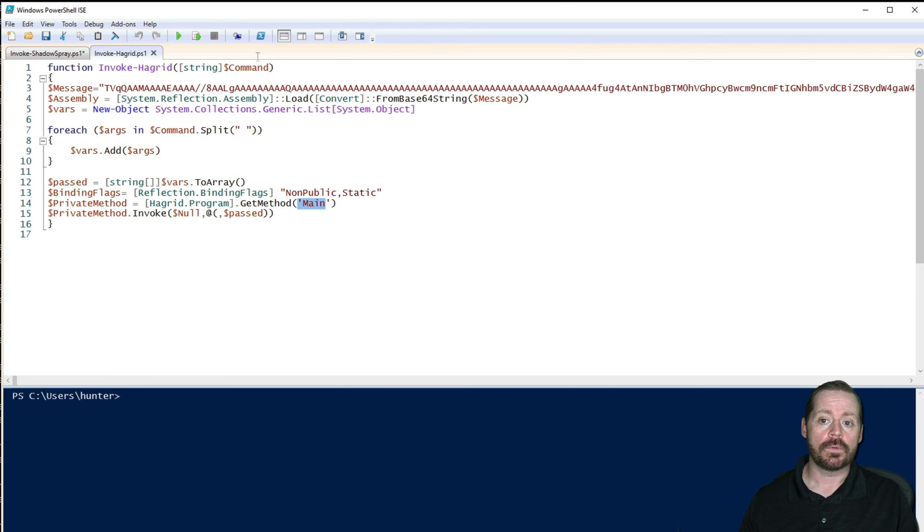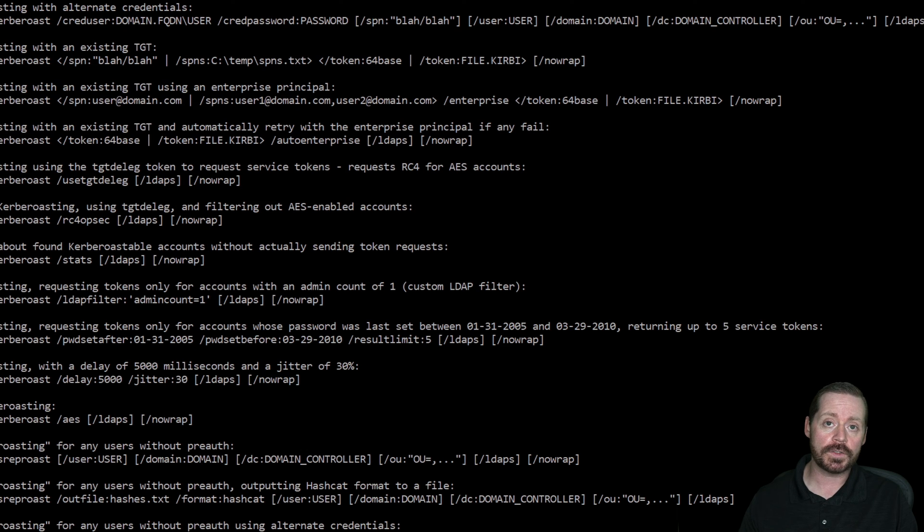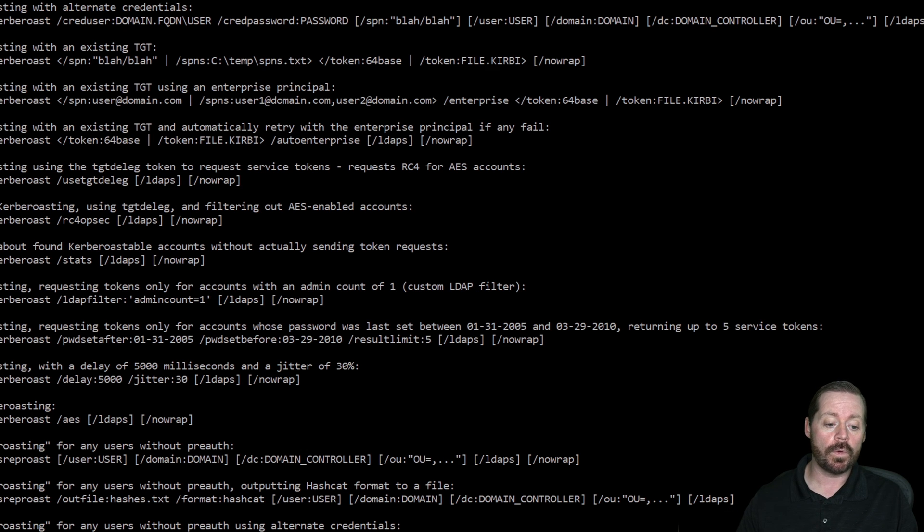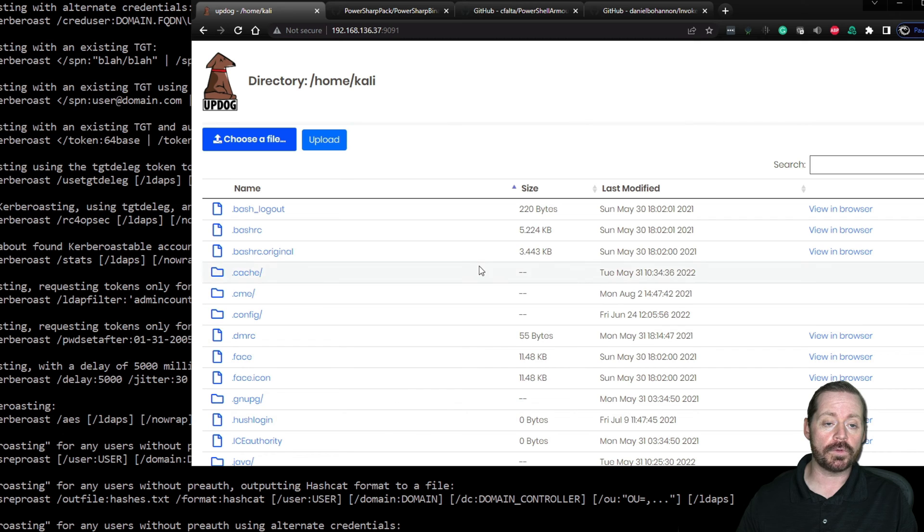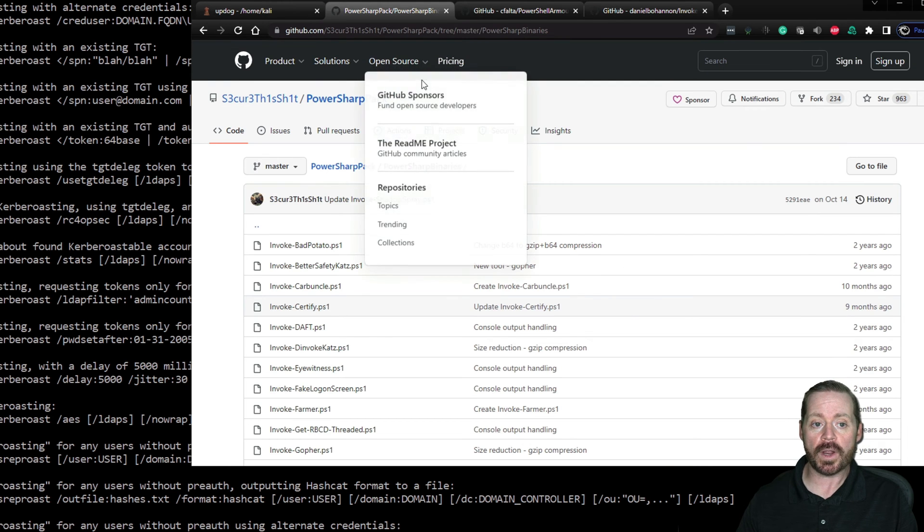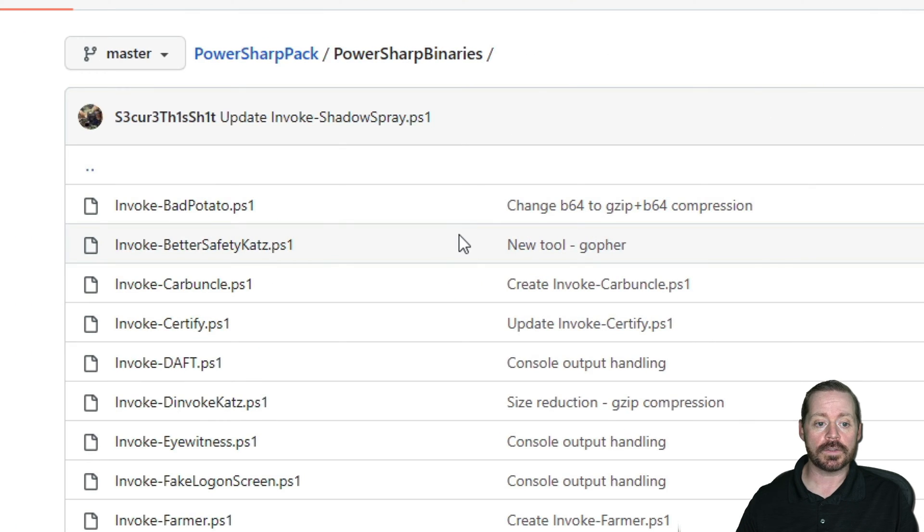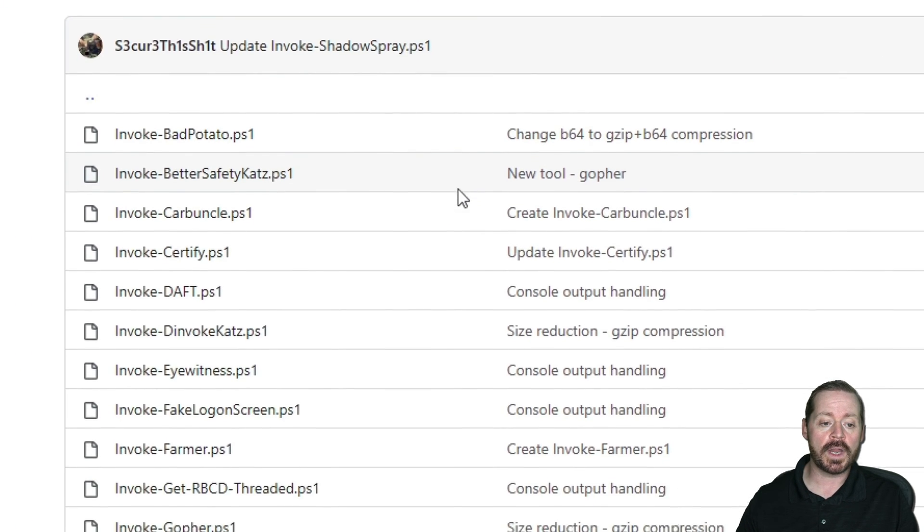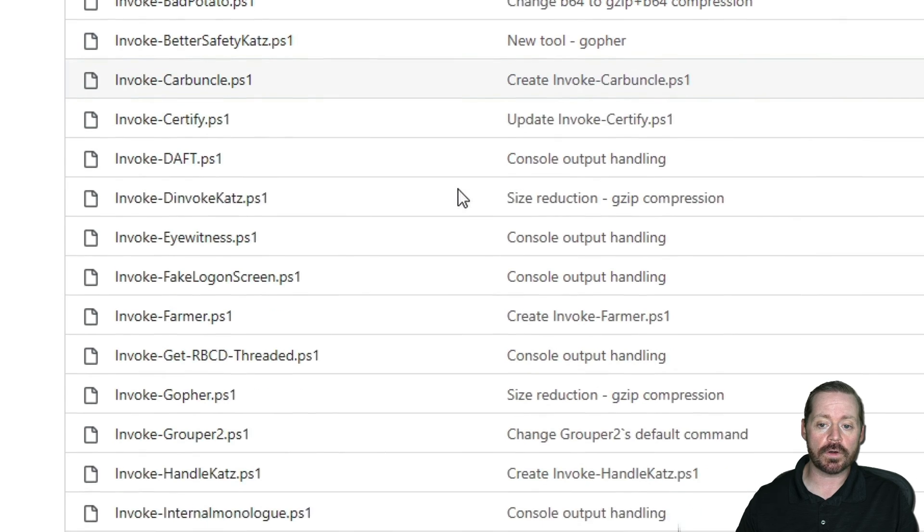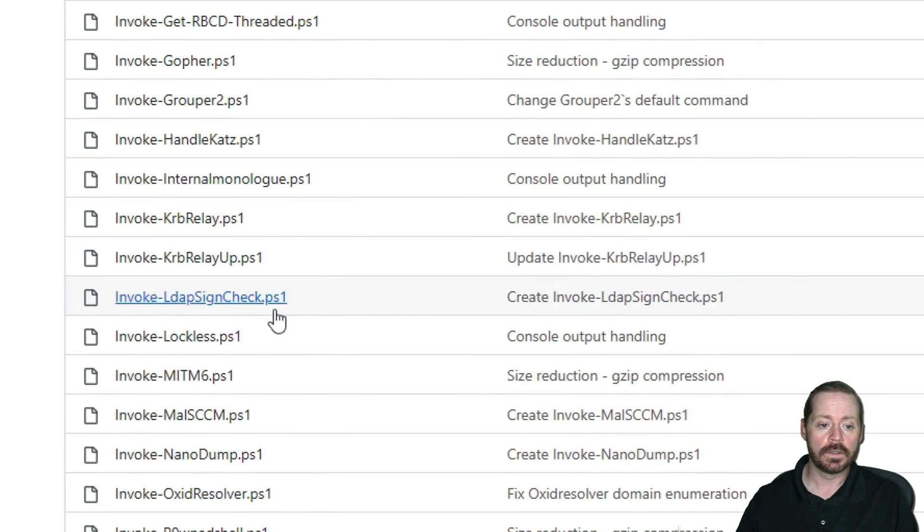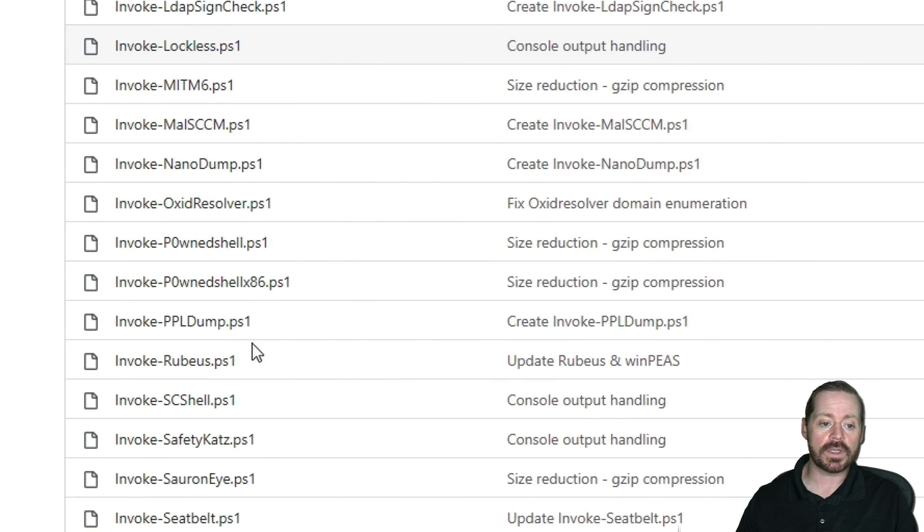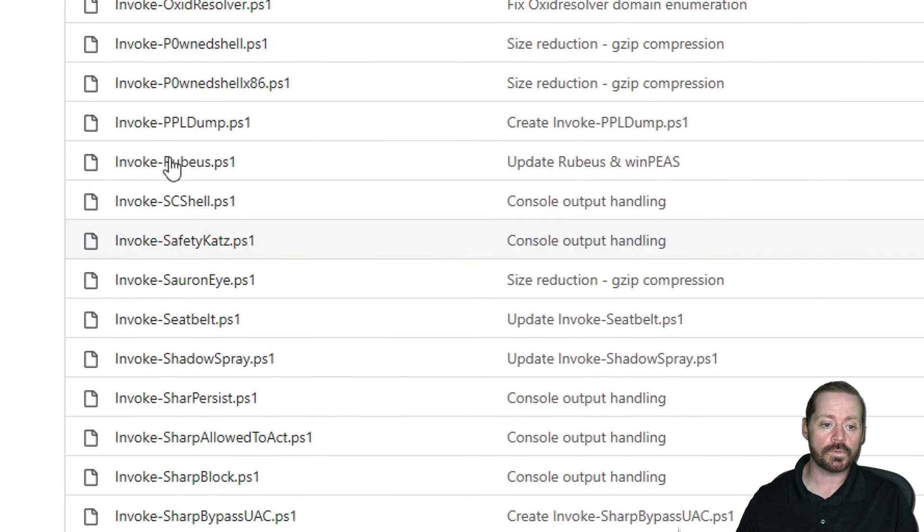So this is not a new concept. It's been around for a while. PowerShell Armory lets you build your own. If you want the prebuilt ones, you can take a look at PowerSharpPack. And you can see there's many tools that have already been built in here. Or you can just download cradle these in. There's Rubeus right there.